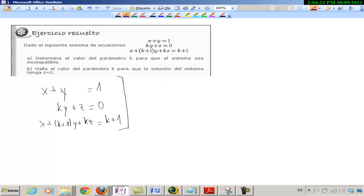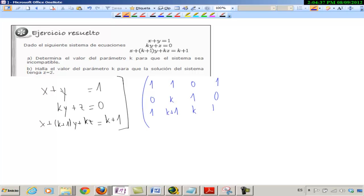Qué fea, me han salido las letras ya. Venga, 1, 1, 0, 1. 0, K, 1, 0. 1, K más 1, K, K más 1. Nada, lo mismo.